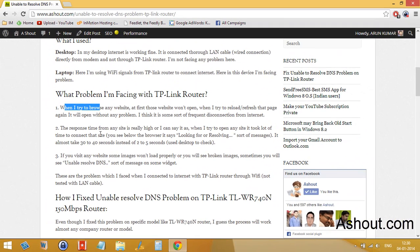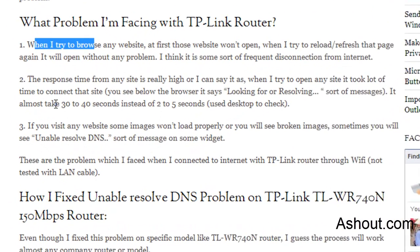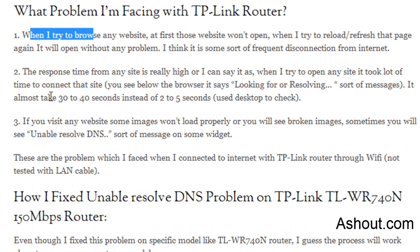You can observe the connection here - when you try to browse any website, you will see some sort of messages like looking for or resolving. That sort of message took me 30 to 40 seconds instead of 2 to 5 seconds. I used to compare this time with desktop and laptop internet connection.